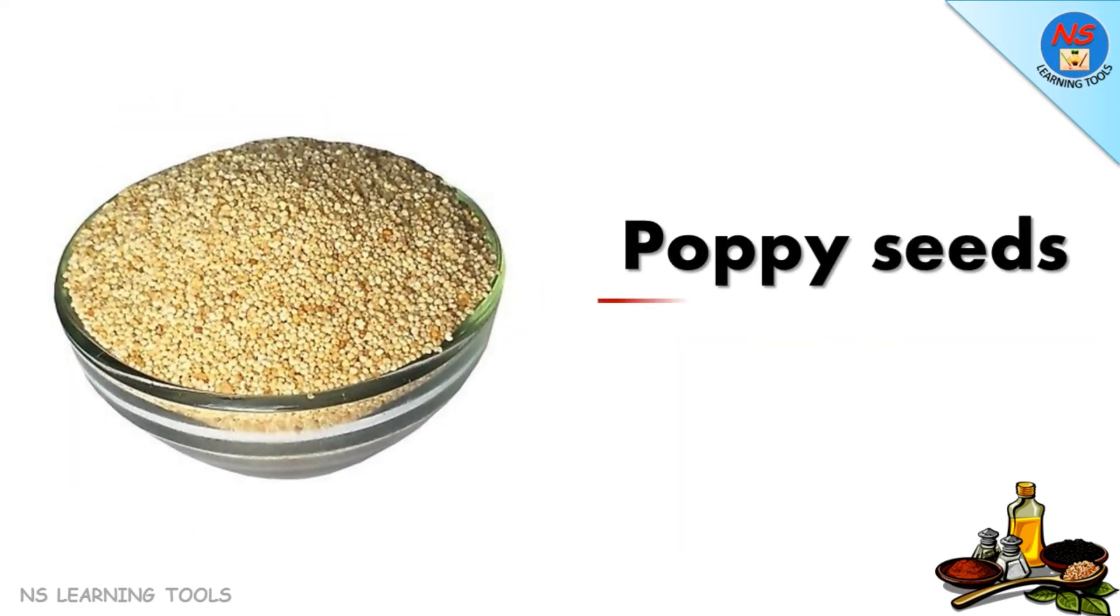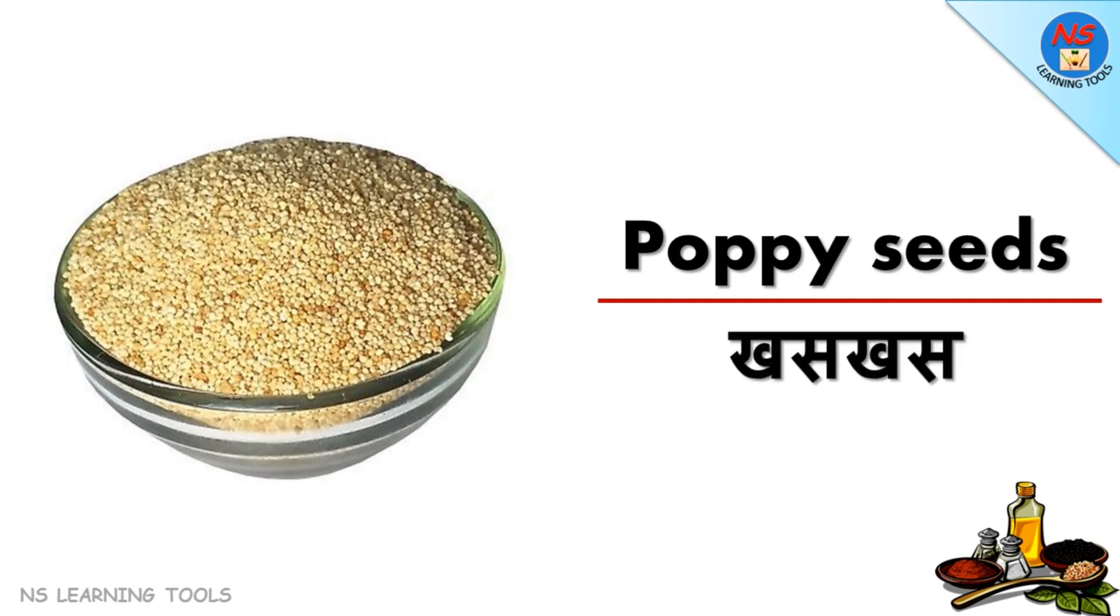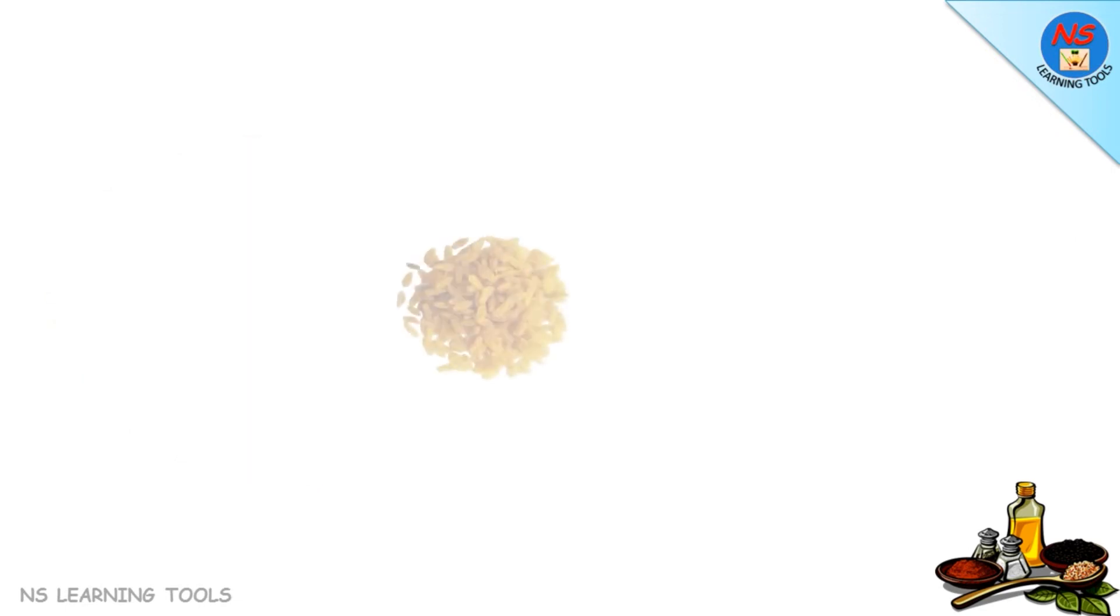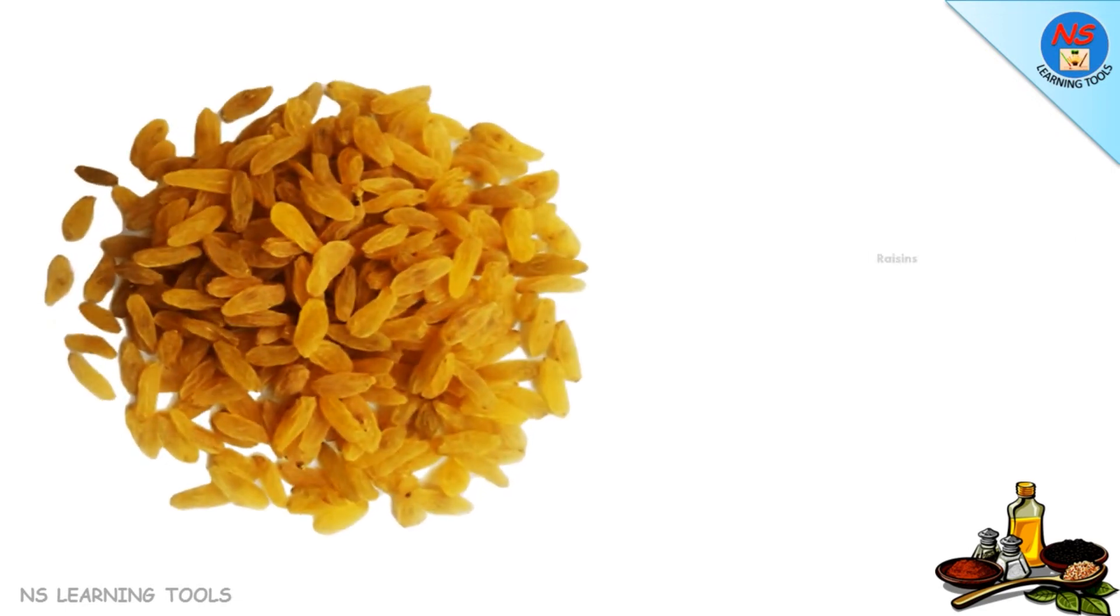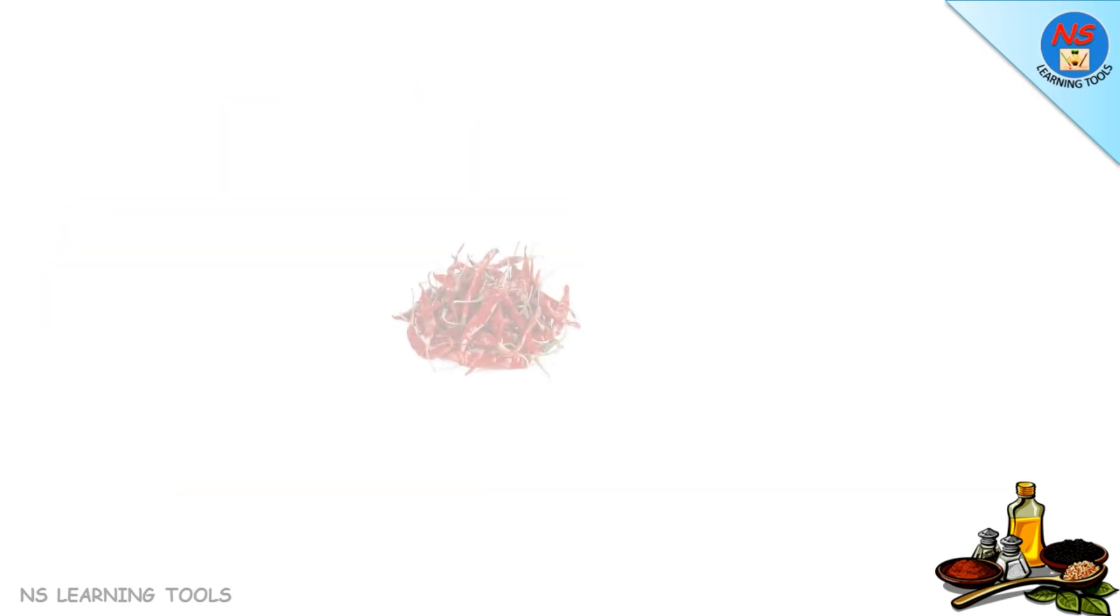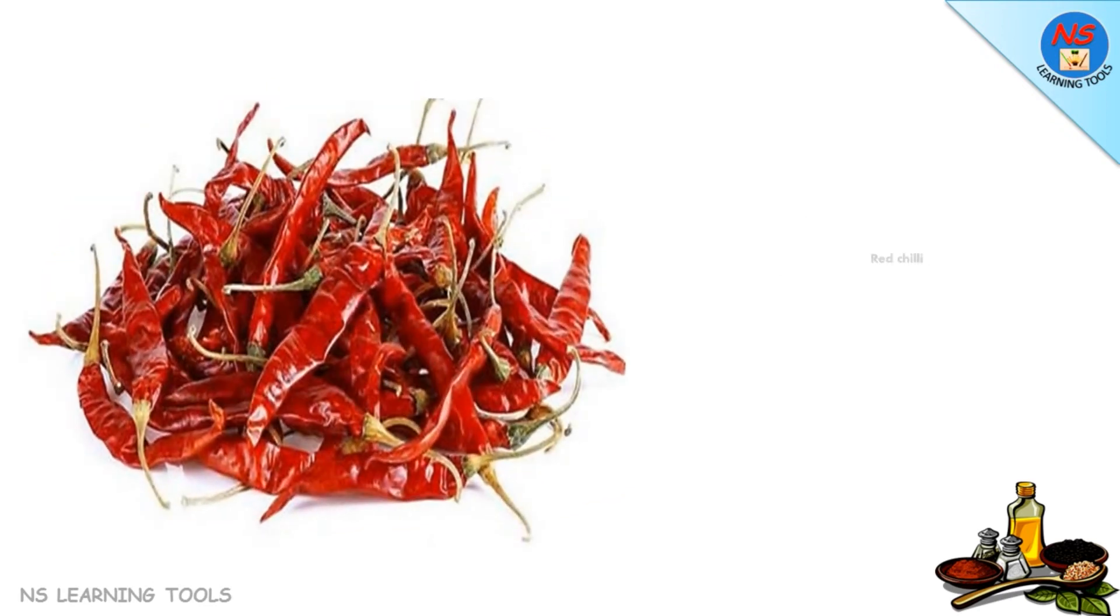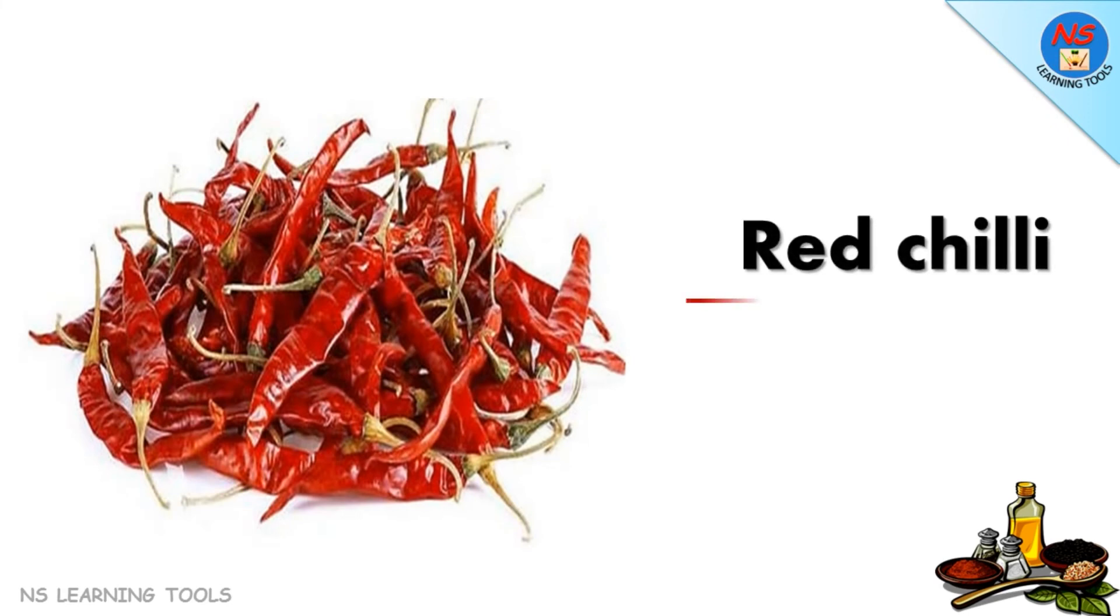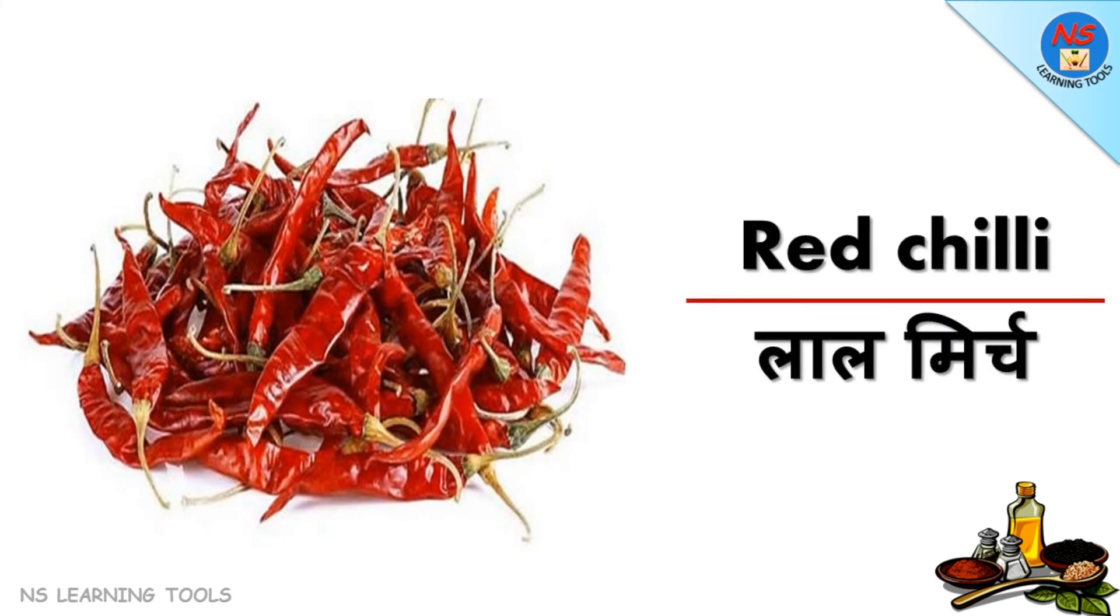Poppy seeds khas khas, raisins kishmish, red chili laal mirch.